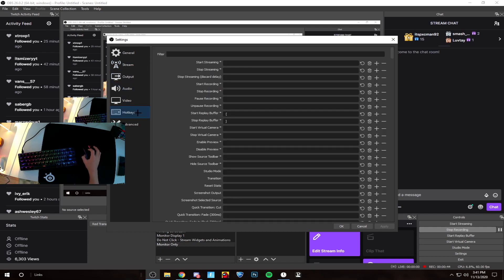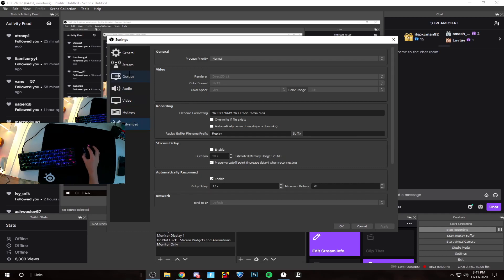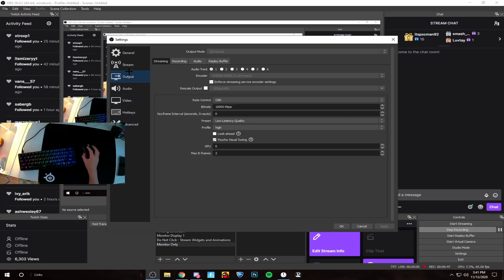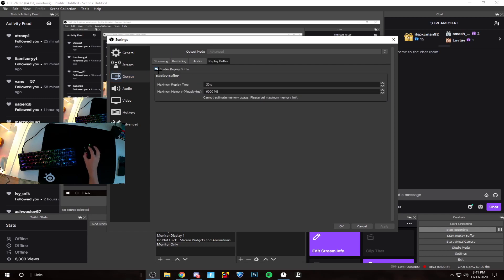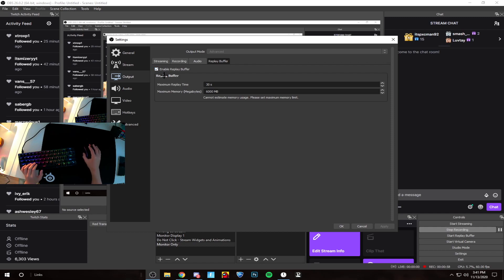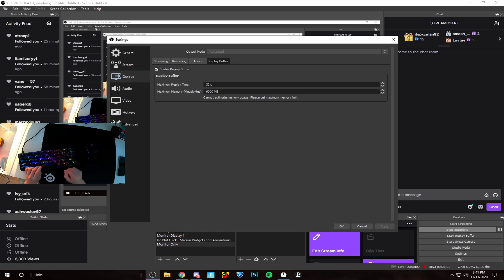Go to output and make sure you have output mode on advanced. Then go to replay buffer and hit enable, otherwise you won't be able to use it. Put maximum replay time to whatever you want. If you're planning to upload on TikTok, I'd say make it 30 to 50 seconds.